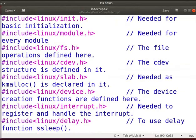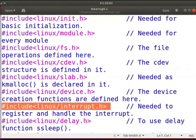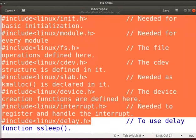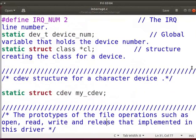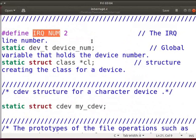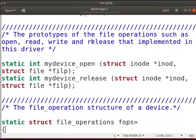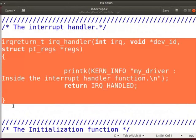We have to include an interrupt.h kernel header file to register an interrupt. The purpose of each file is mentioned as shown here. In this file, I have implemented only open and close file operations for a device. We have defined the IRQ line number as 2, which will be used in this driver. The devices can send interrupts to the processor using these IRQ lines. We have implemented an interrupt handler as shown here.